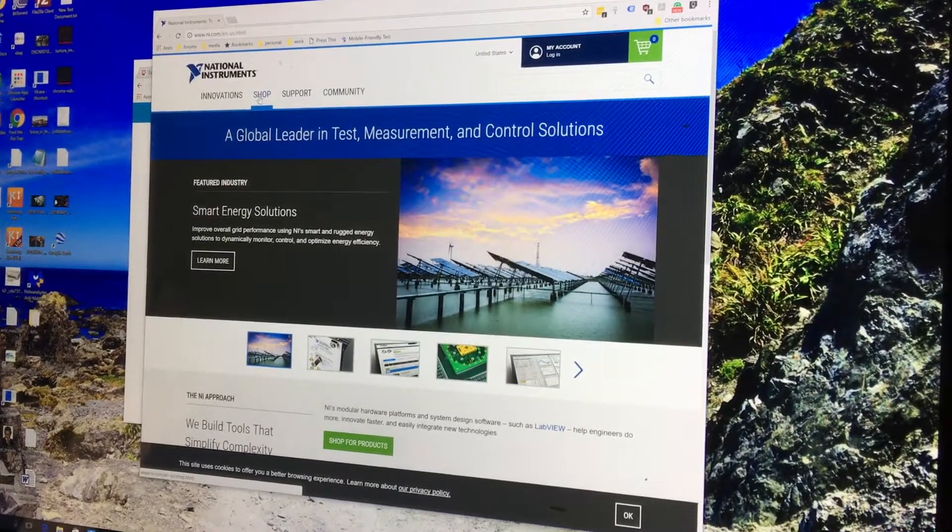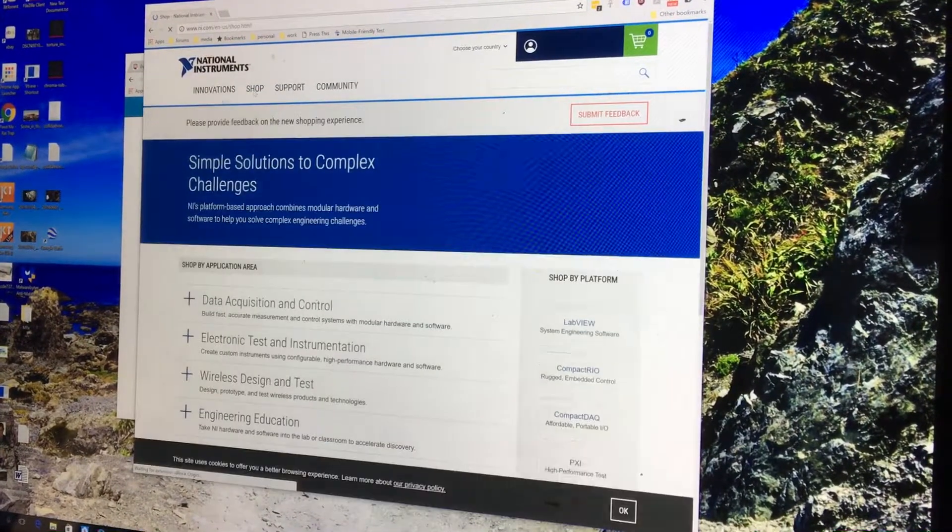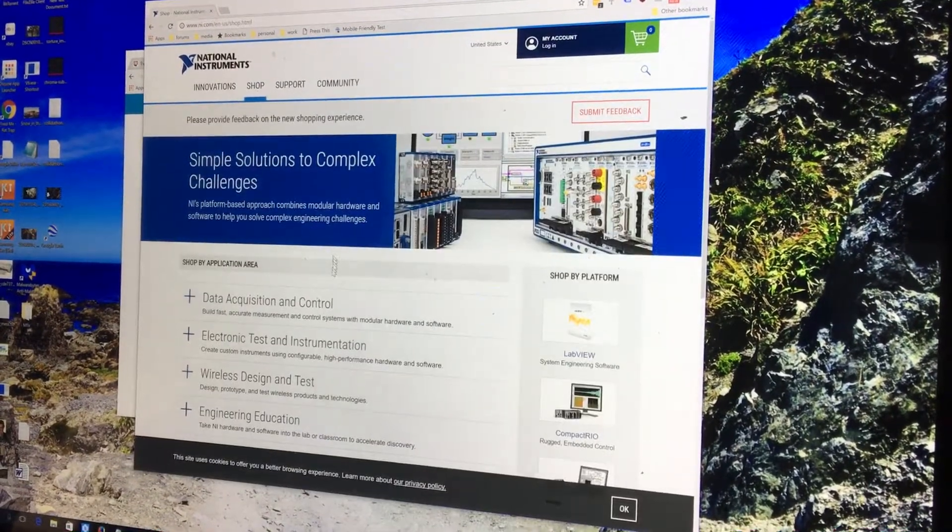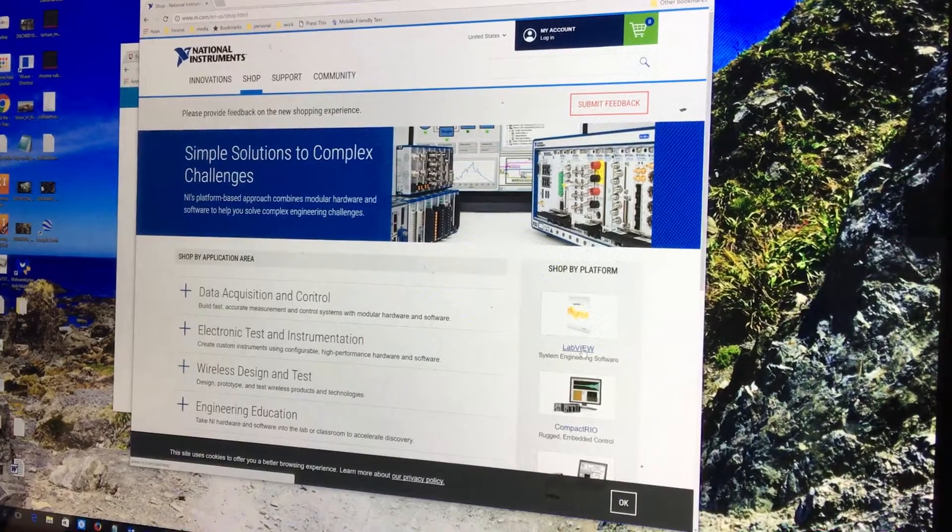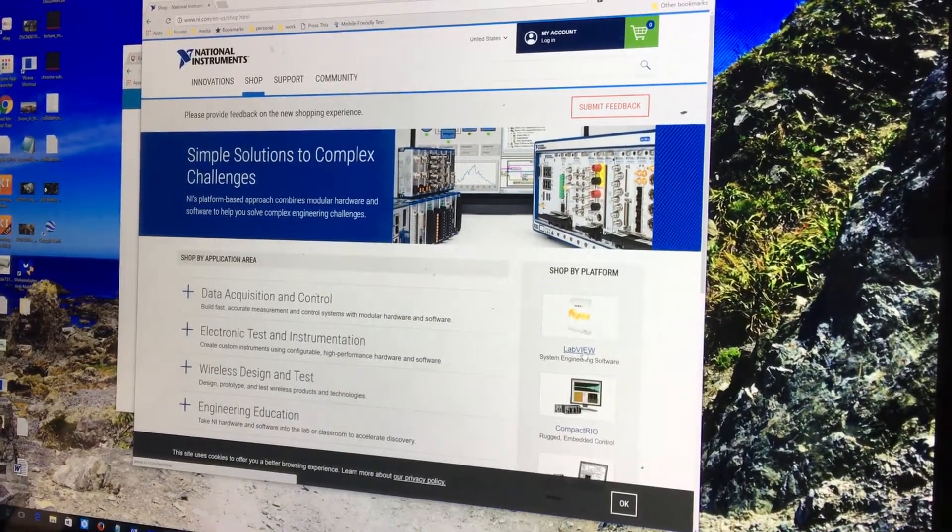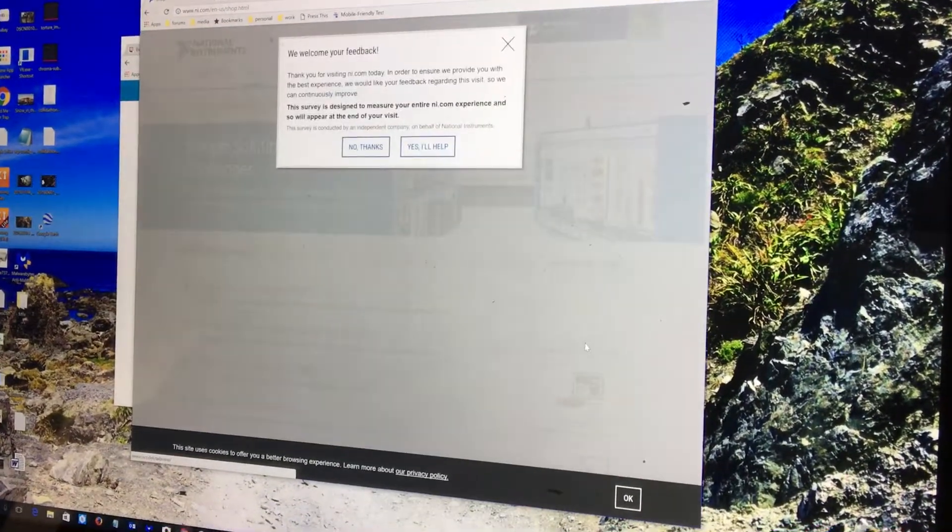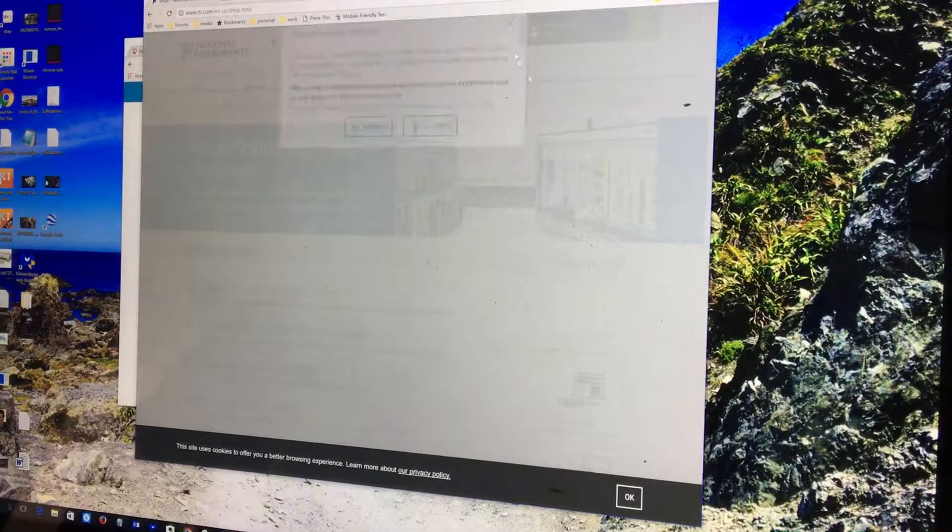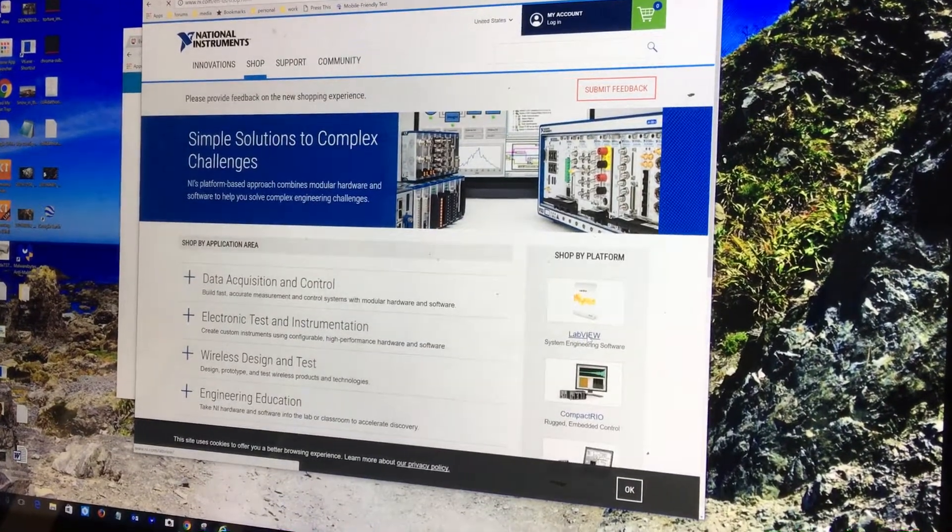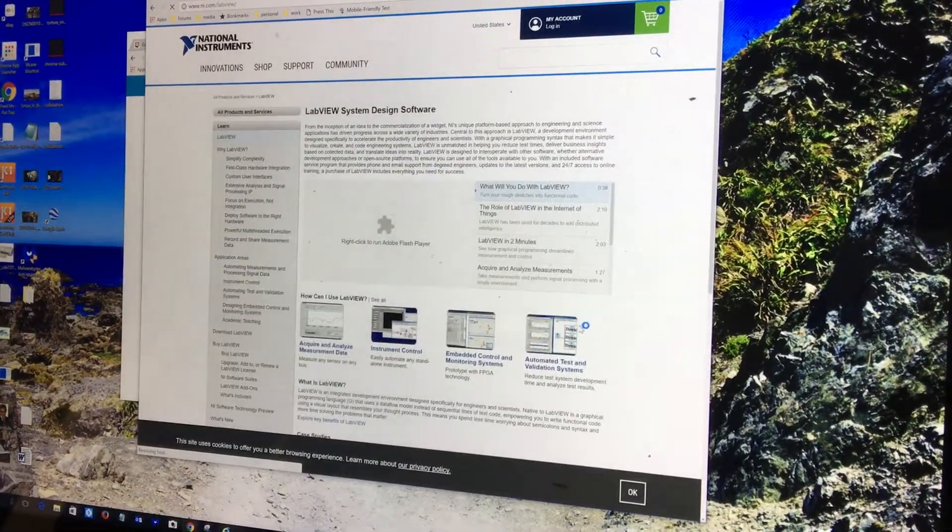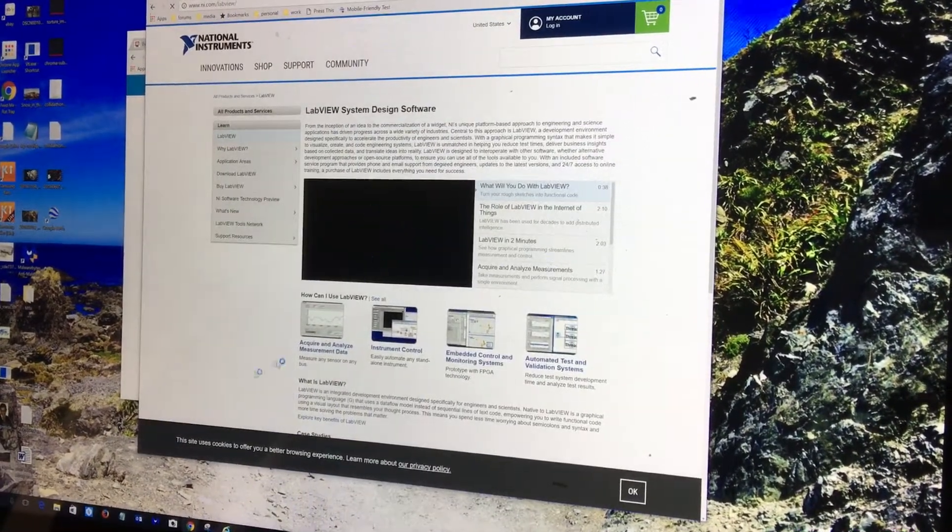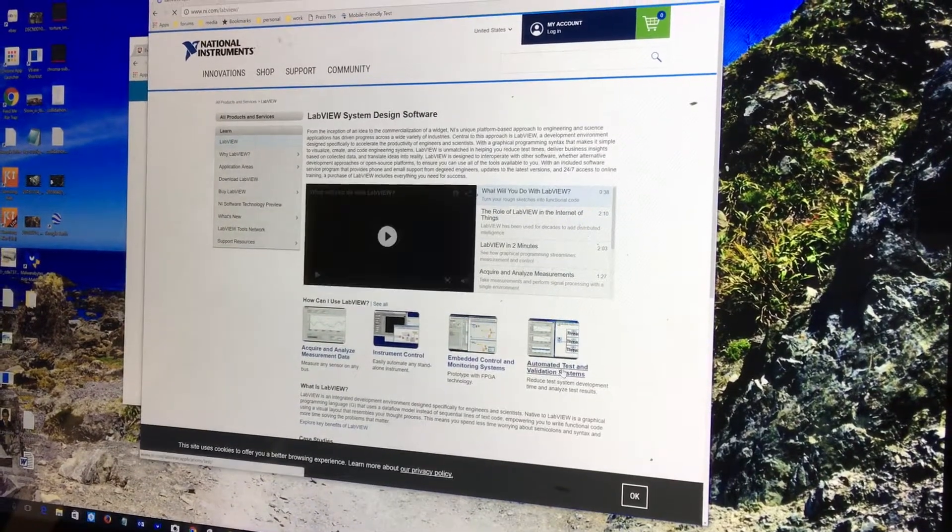Once you're here, go under Shop, and a little thing pops up here to the bottom right. It says LabVIEW. There's probably another way in, but I don't want to give feedback right now. I'm going to click the little LabVIEW thing down here, and here it is.